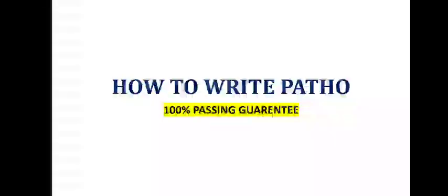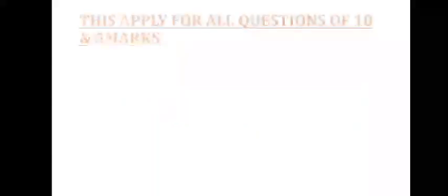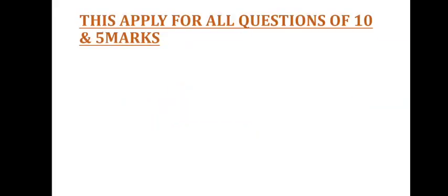100% passing guarantee if you practice these points. Simple points are there. If you keep in mind these points, you are going to pass your patho very easily. Many students think that this patho is a very difficult subject, but no, if you follow some tricks, you will definitely pass. First one, this applies for all questions of 10 and 5 marks.